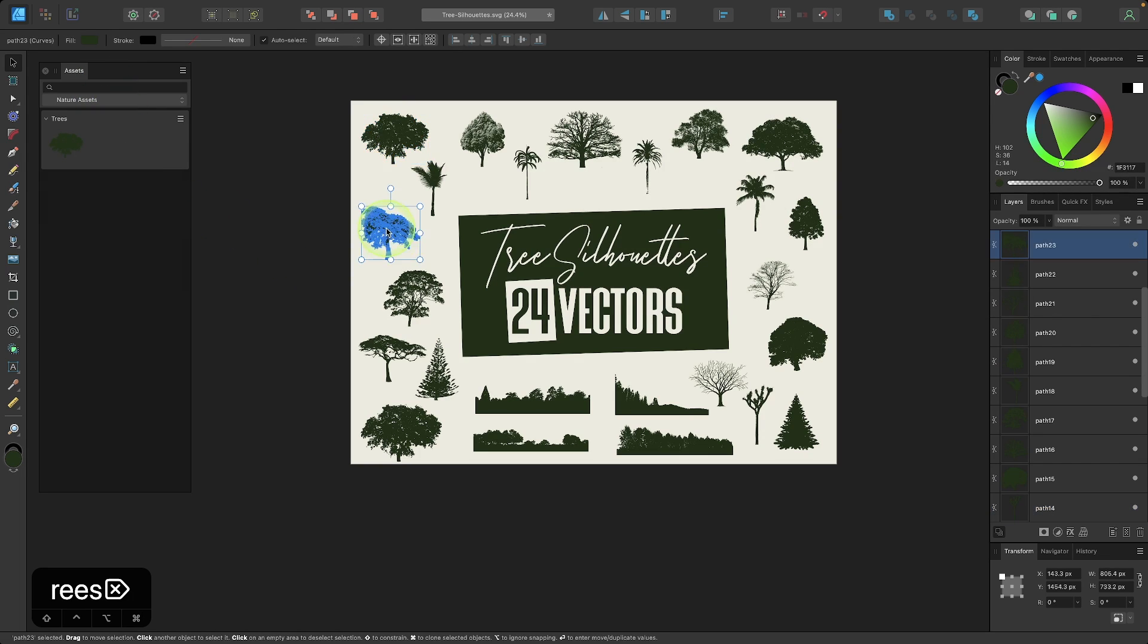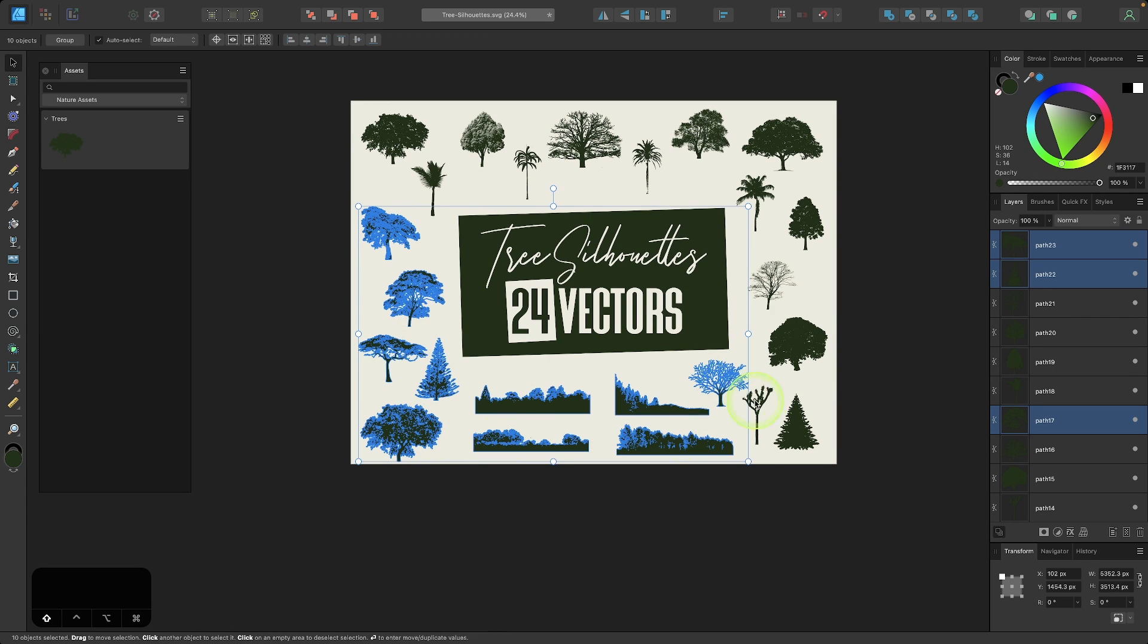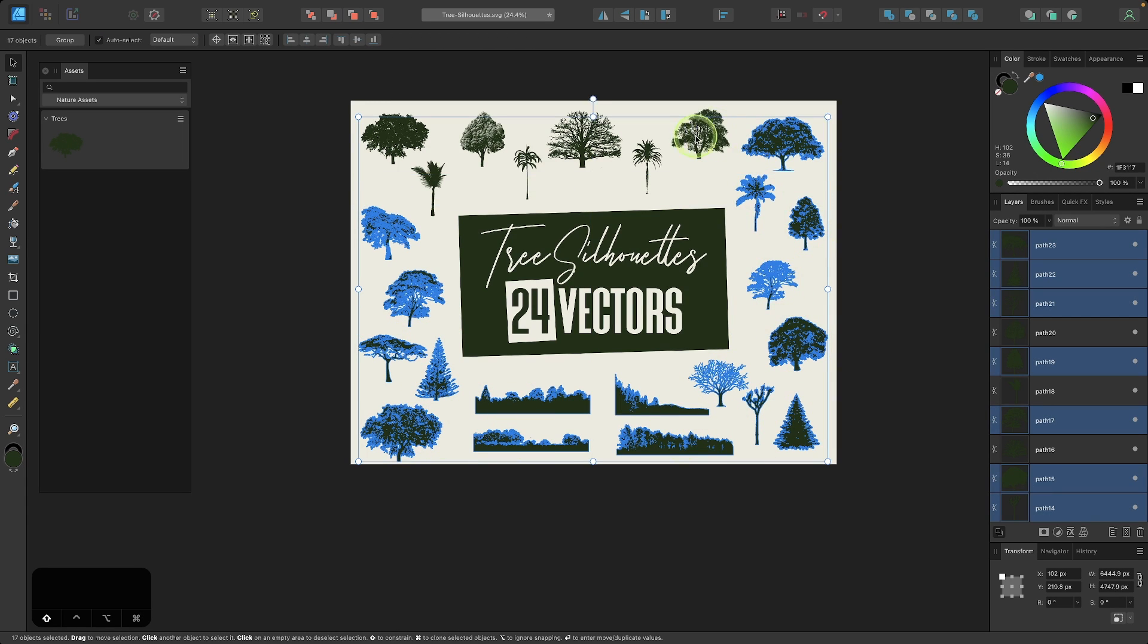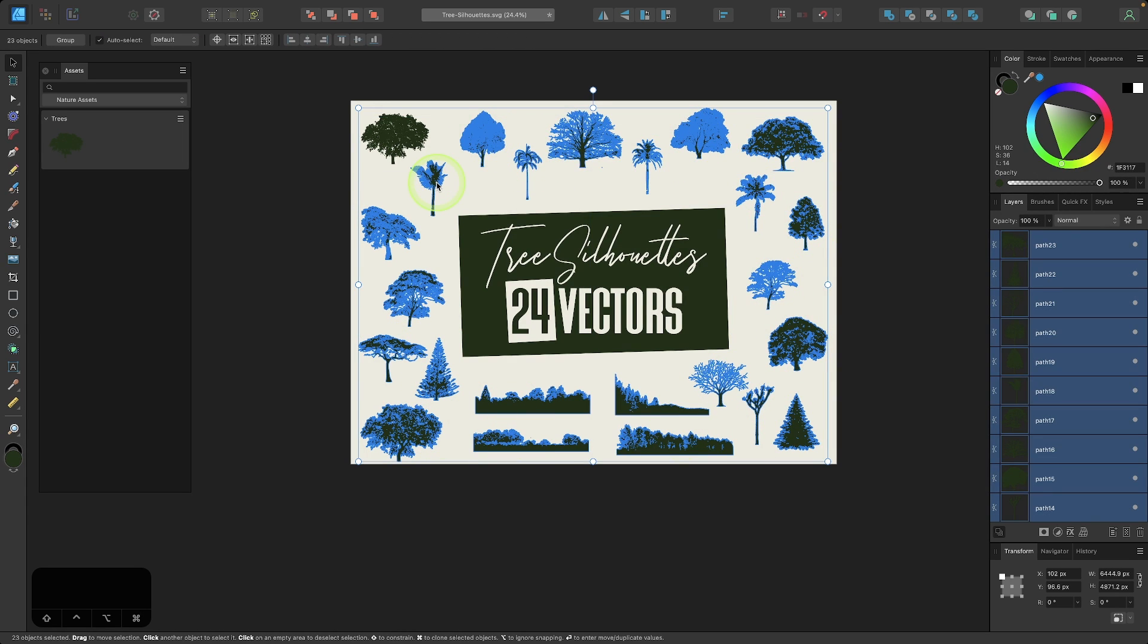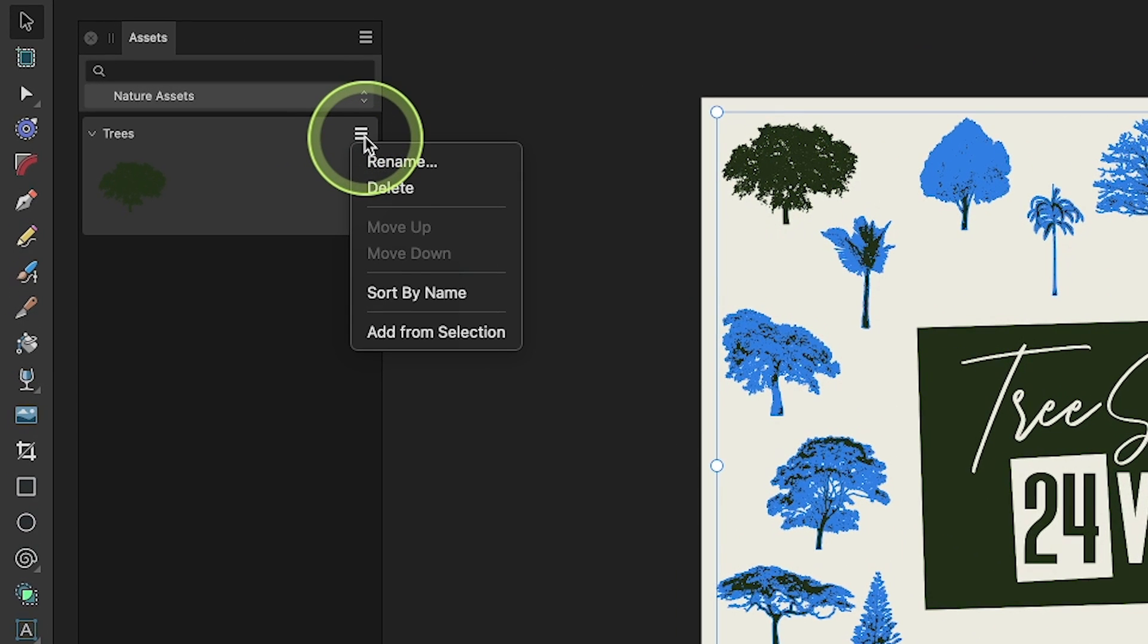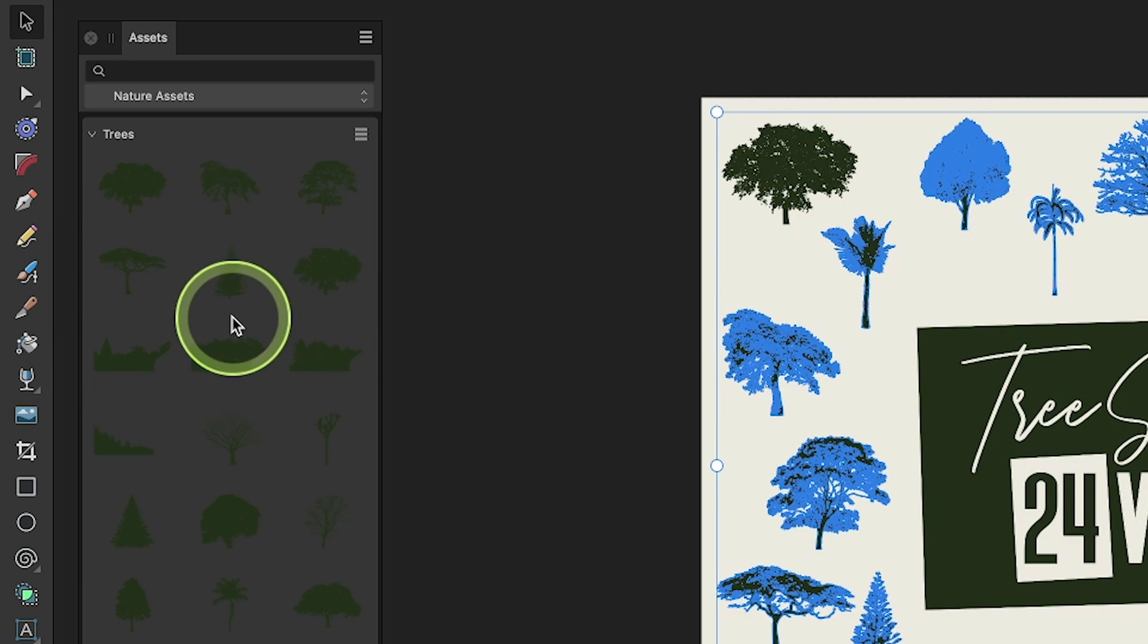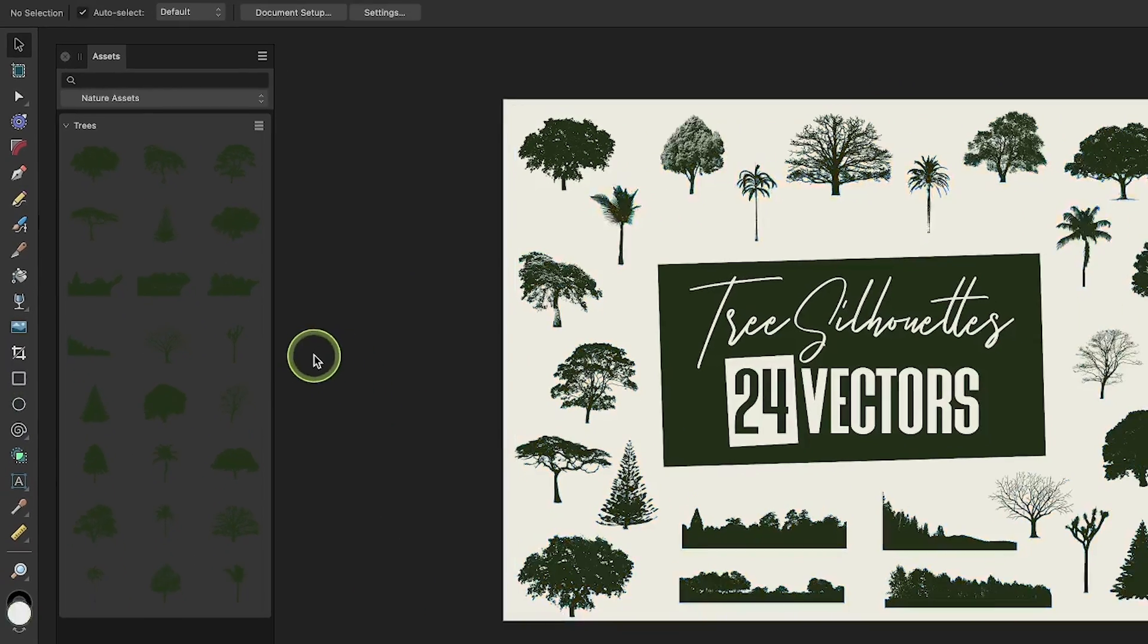So let me add all of these now. I'm going to select all of these tree assets all at once. And now I can add all of them into my Assets menu by clicking on the menu again and going to Add from Selection. And now I have all of my vector trees saved in that Assets menu.